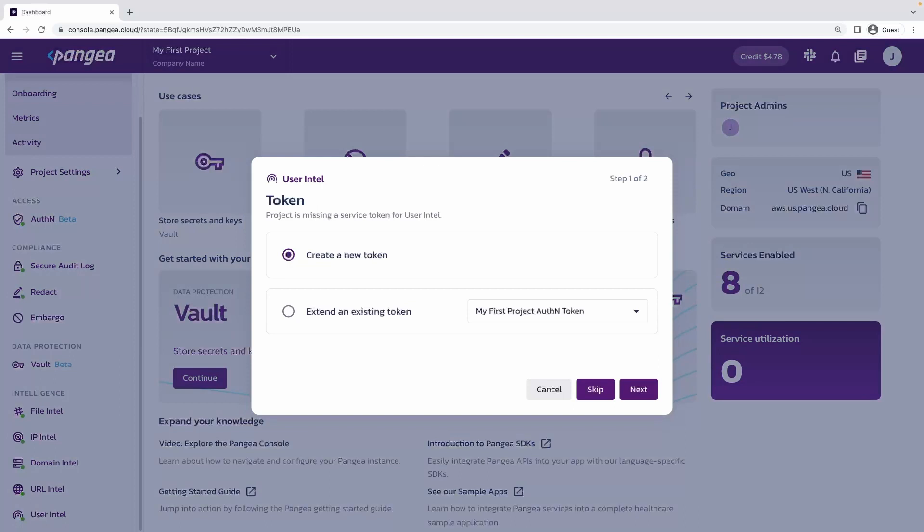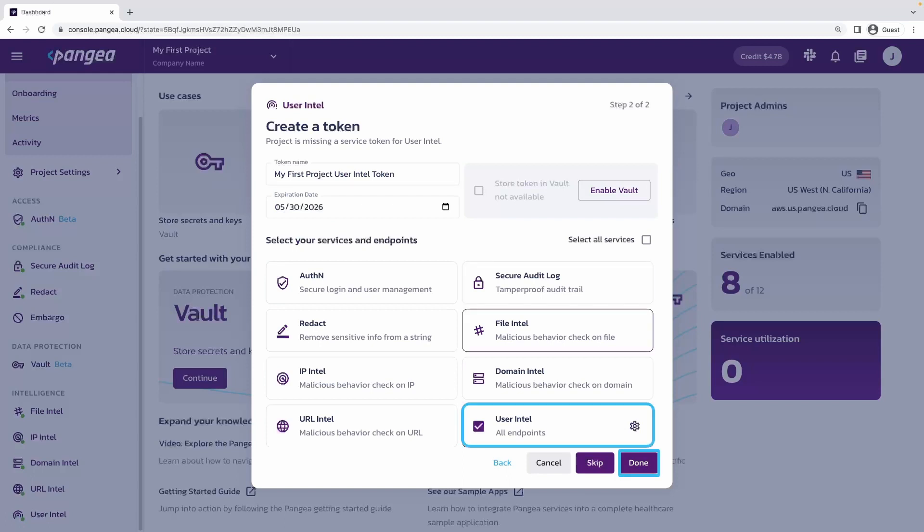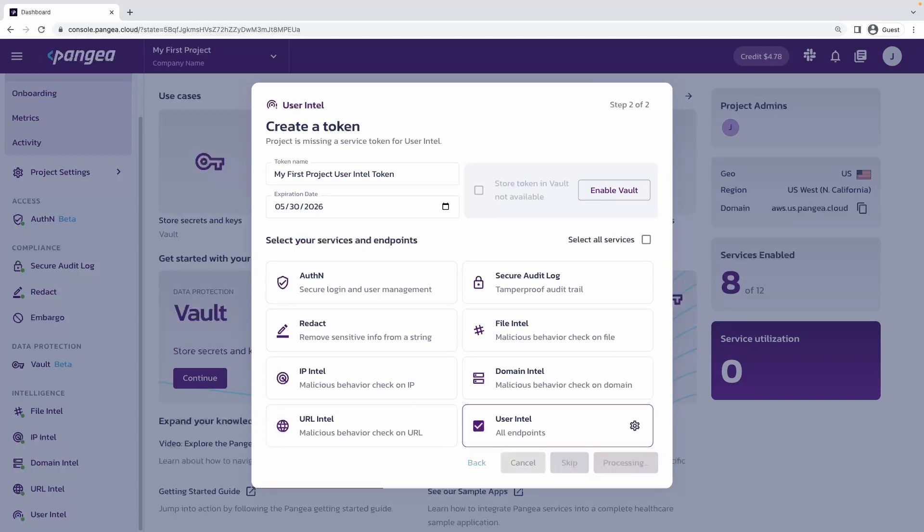When enabling a new service, we can create a new token or extend an existing token. Creating a new token would mean greater partitioning of access to services, while extending a token with like services will make chaining those services together easier.